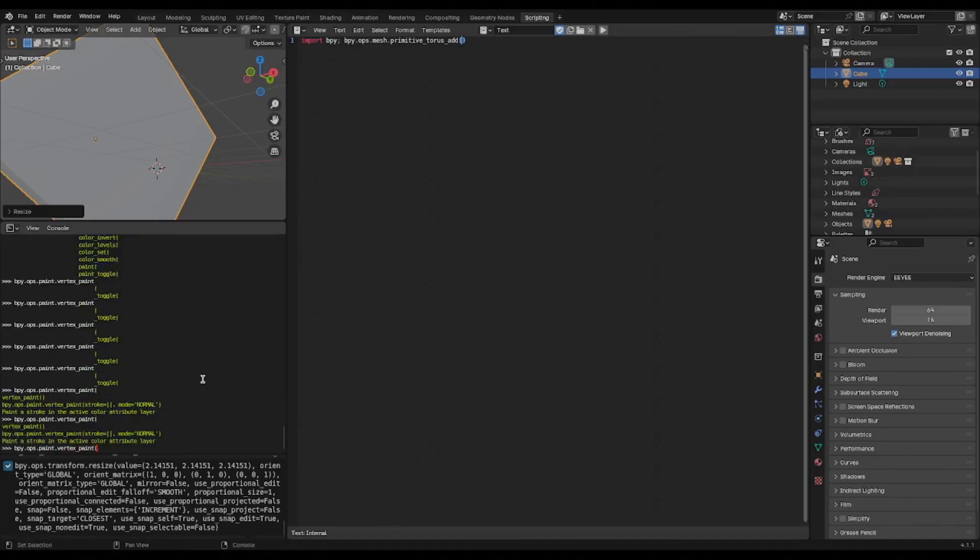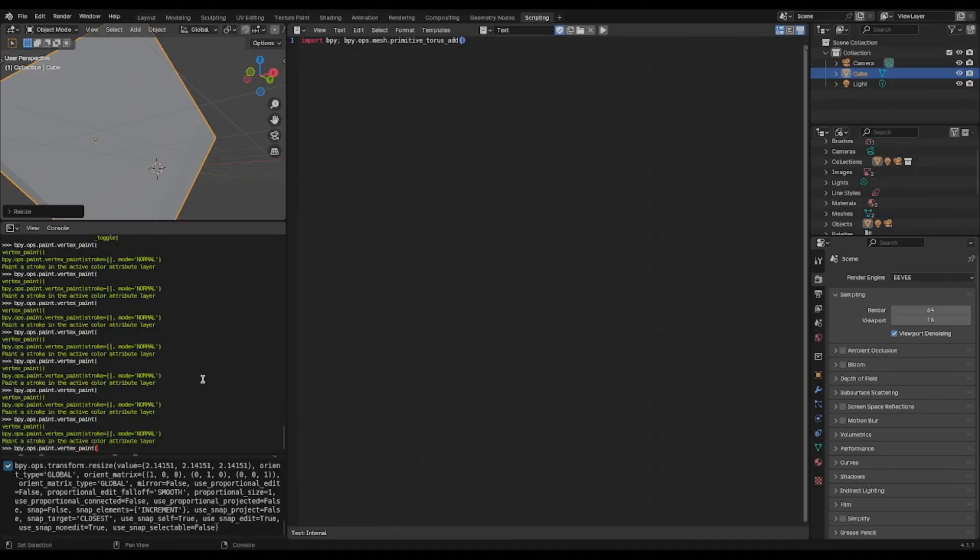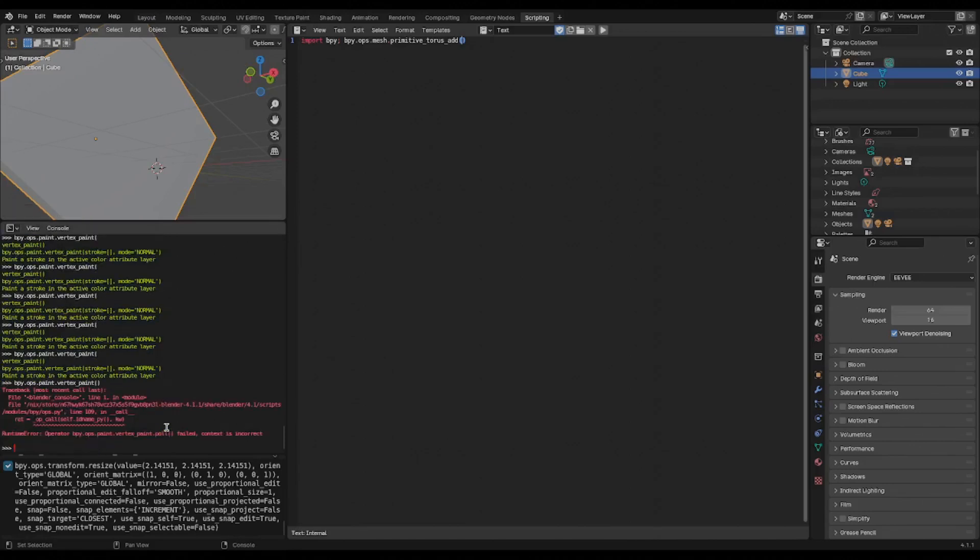Just hit tab a lot. And then once you get into the method, it tells you even which keyword arguments to use, or you can just close it and hit enter, see what happens. Of course this is the wrong context to be doing vertex painting, but you get the idea.